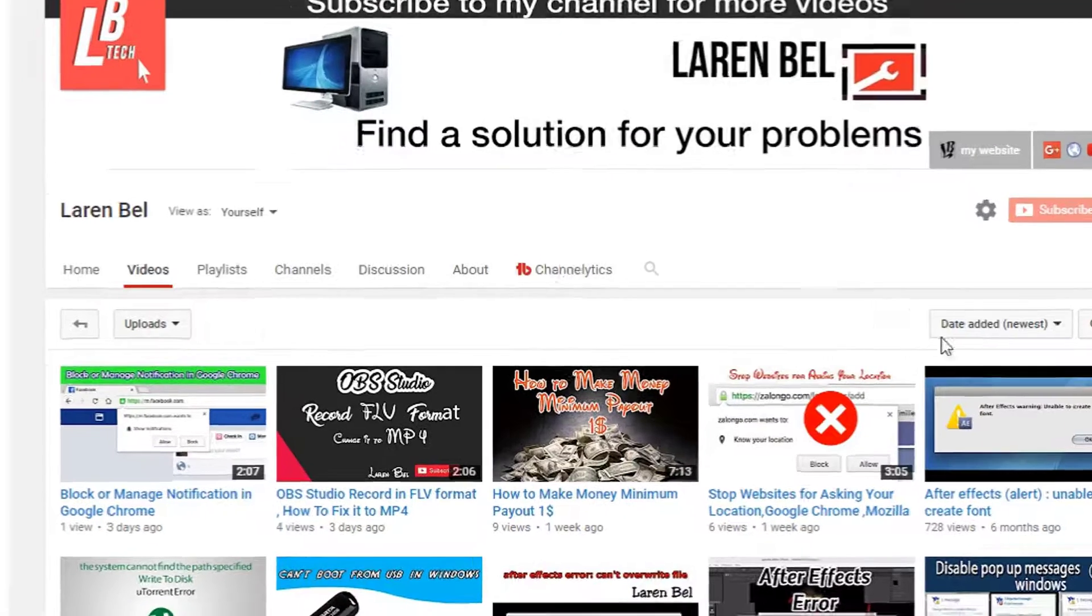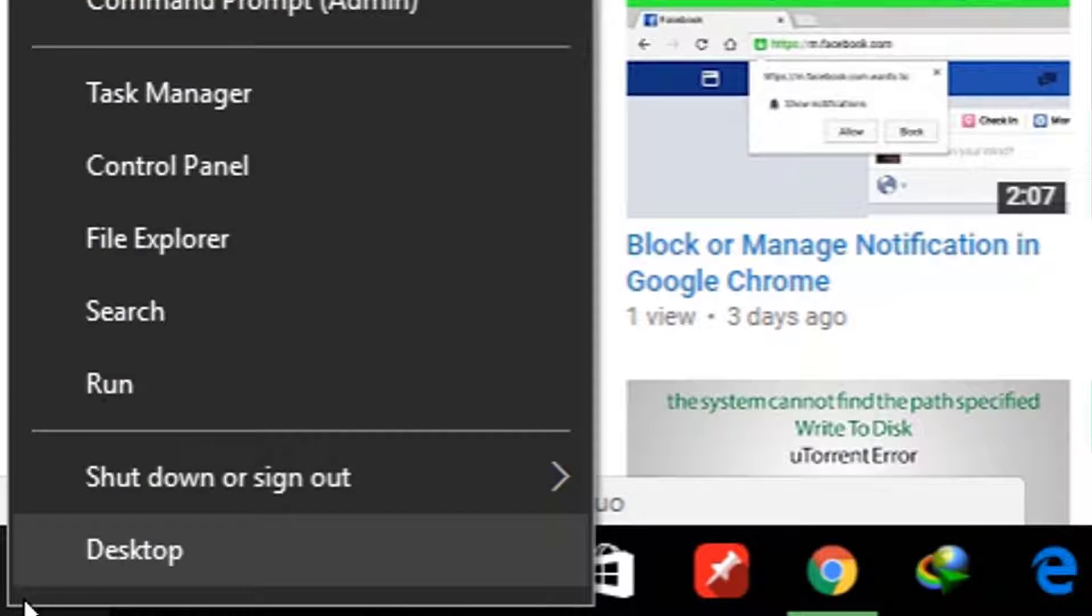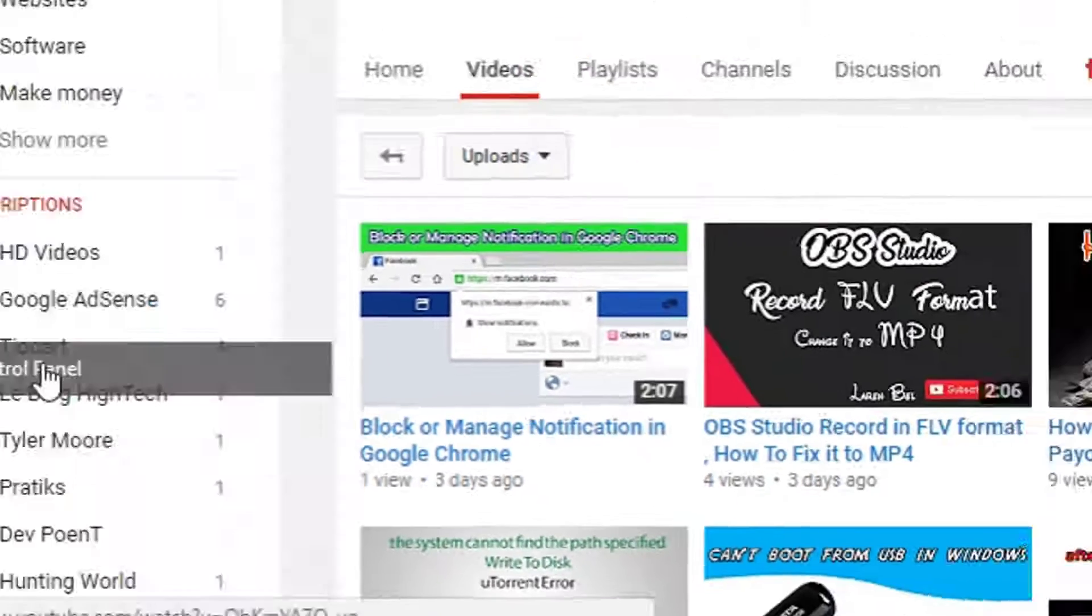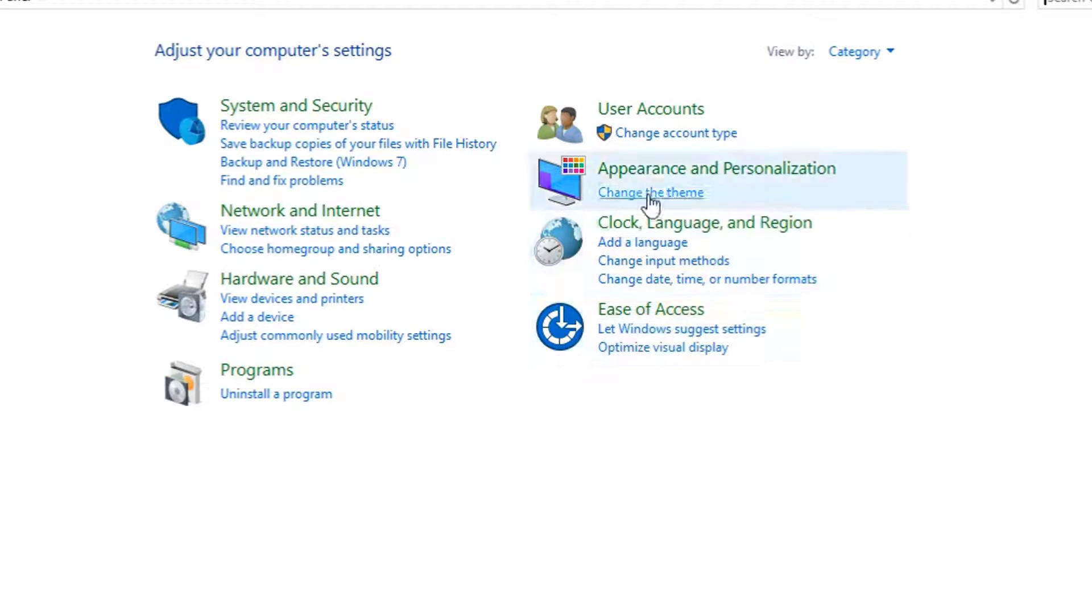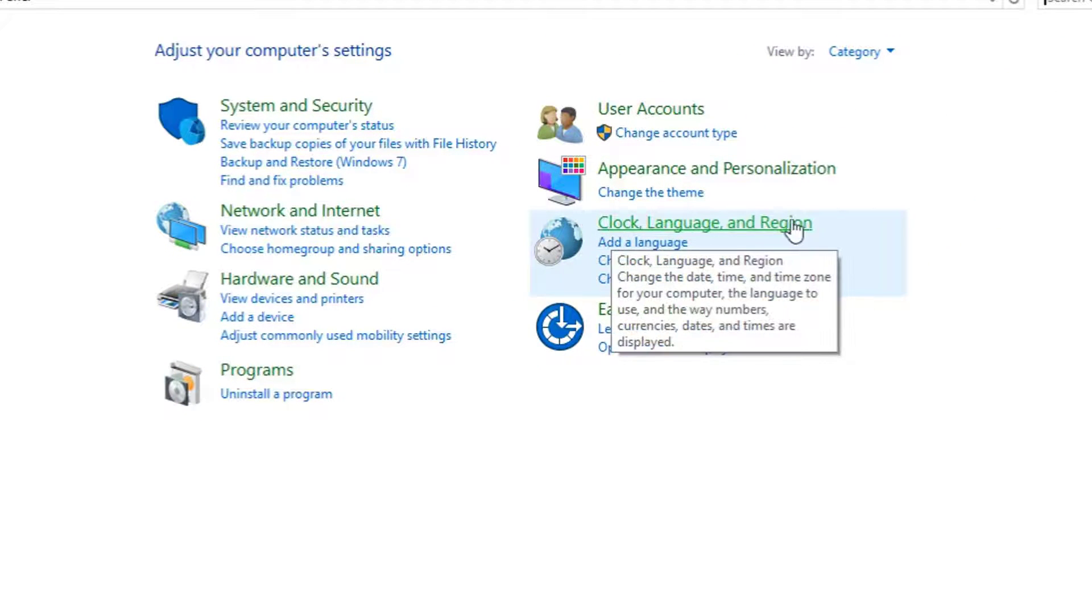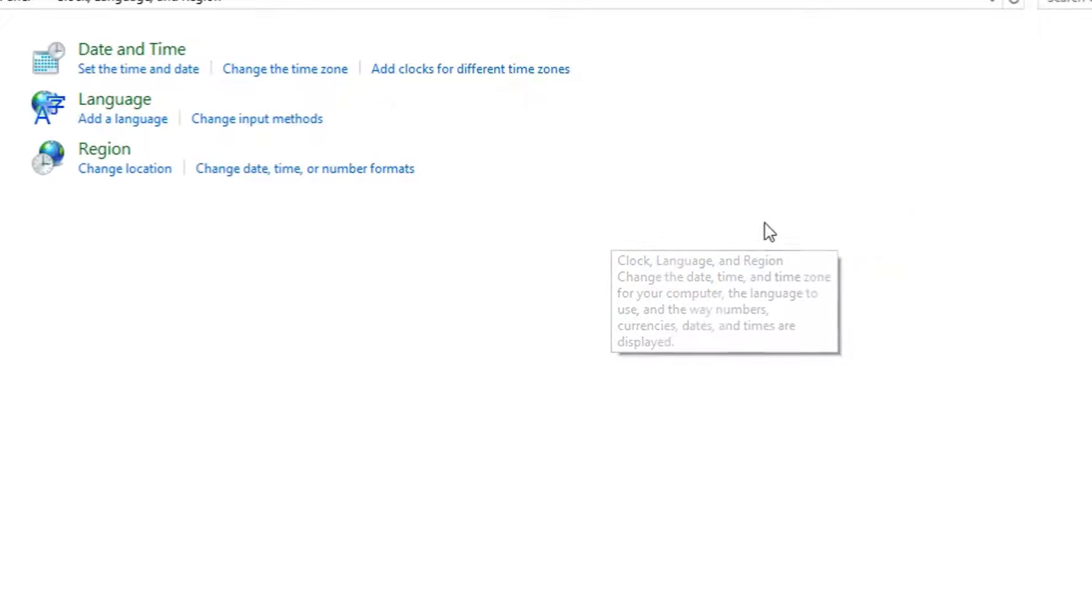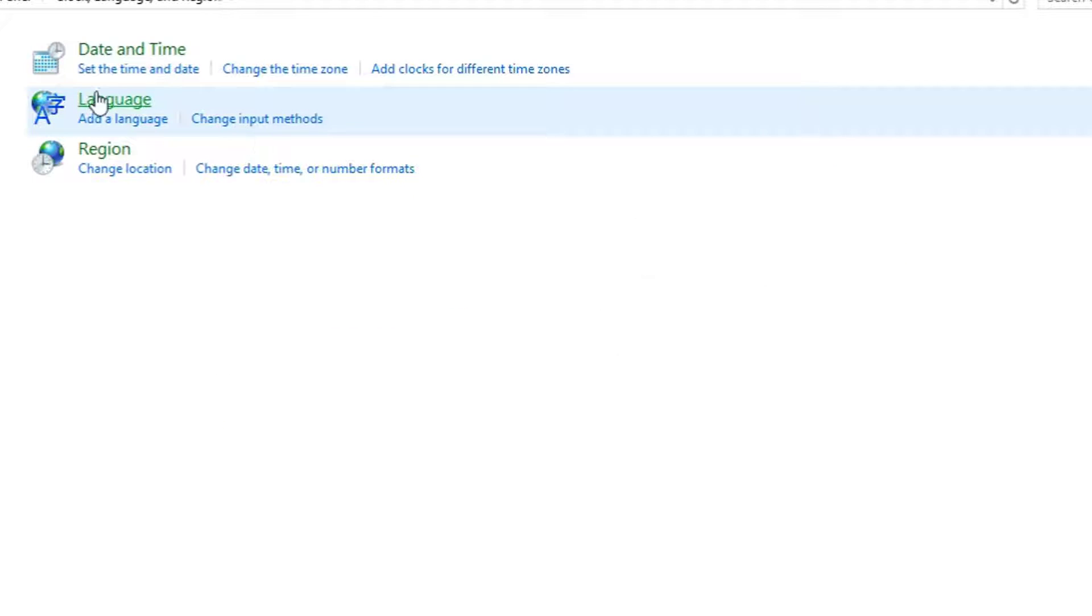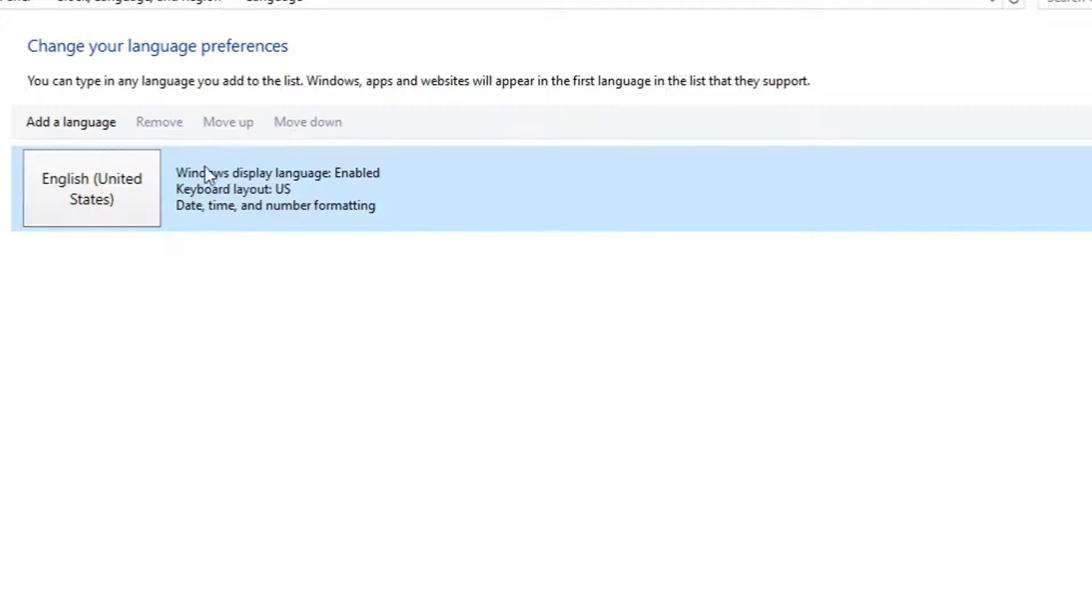First thing you do is go here and select Control Panel. After that, go to Clock, Language and Region, and select Language. As you can see here, the language is in English.